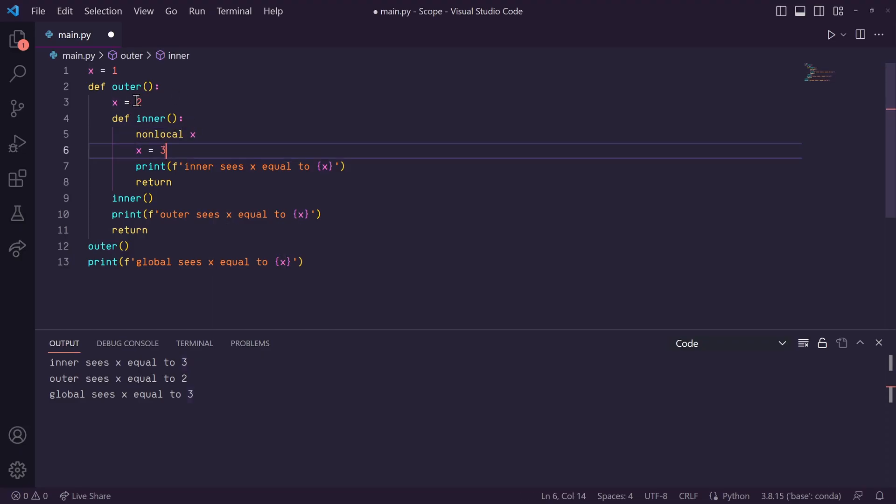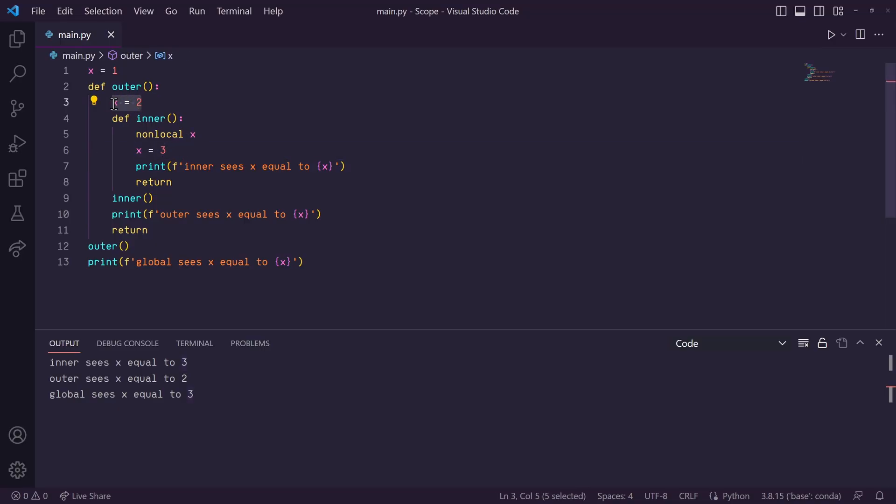So, just like global, when I assign x to 3 here, it's actually reassigning this x variable in the outer function to 3.